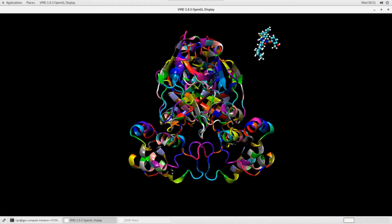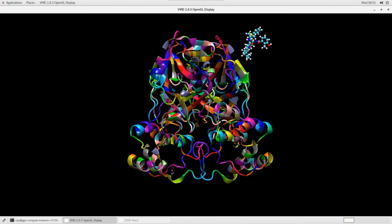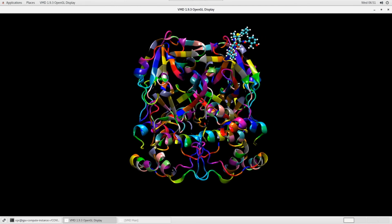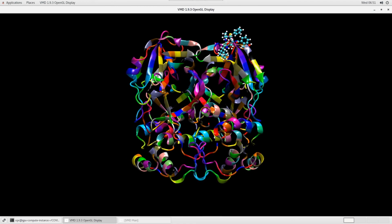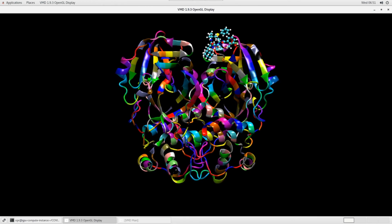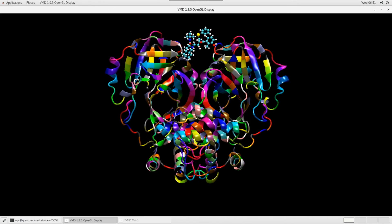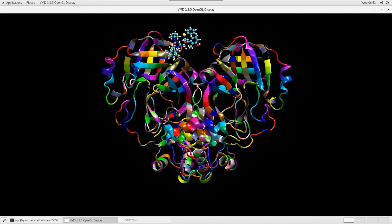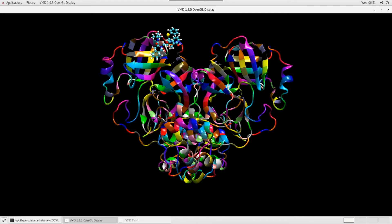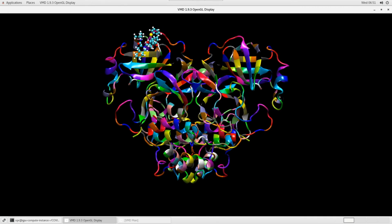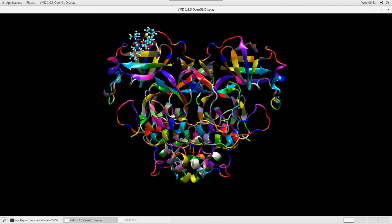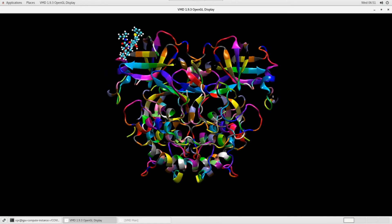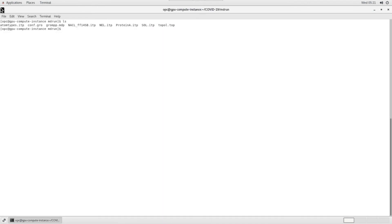Hi, this is Yogi. I'm Senior Product Manager at Oracle Cloud. In this part of the demo, we'll see a molecular dynamics simulation with main protease of the SARS-CoV-2 virus and analfinavir drug molecule.